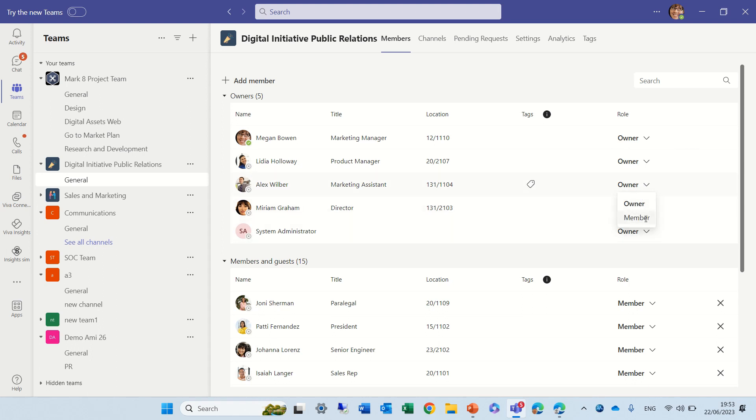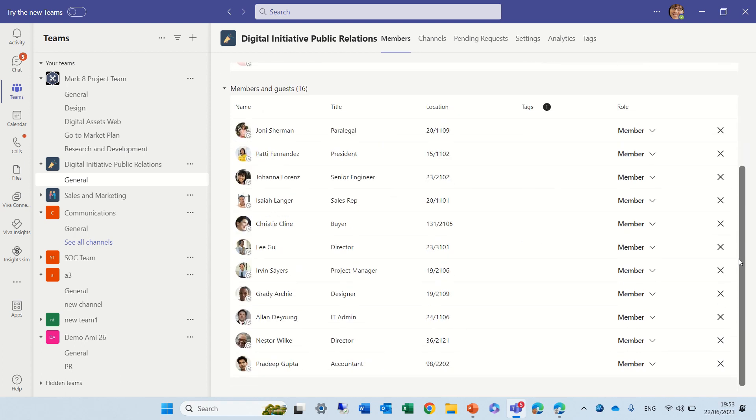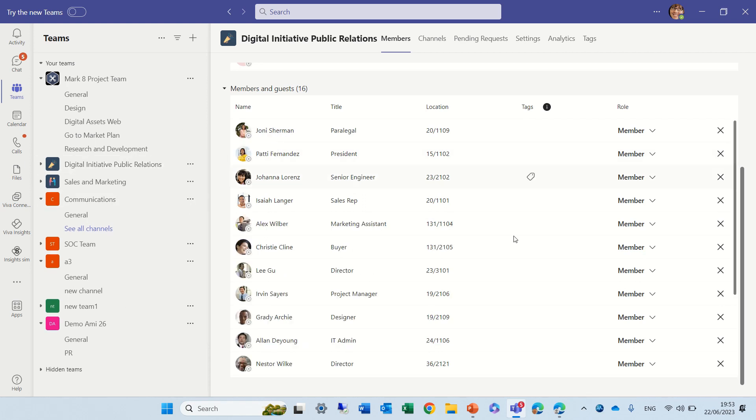All I can do is change to a member. So let's change Alex to a member. We will see that in a second Alex should move back and we see Alex is here and if we want we can change him back to owner. But here we have a remove Alex.